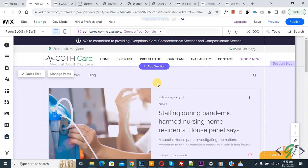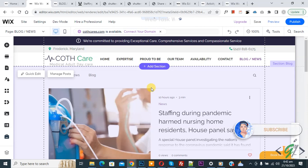Bismillahirrahmanirrahim. Assalamu Alaikum, my name is Asan and today we are going to change post URL in a Wix website. Before starting work, it's my request — please subscribe to my channel. Thank you, now back to our work.